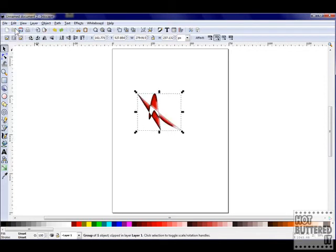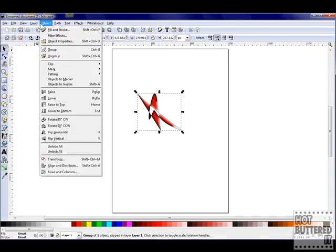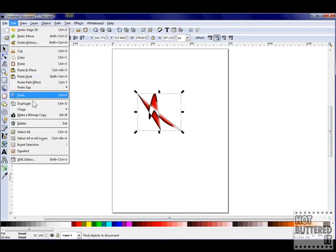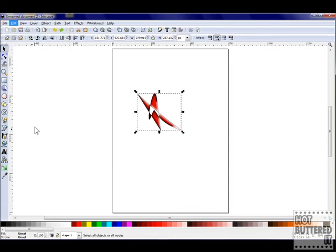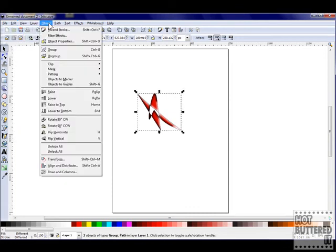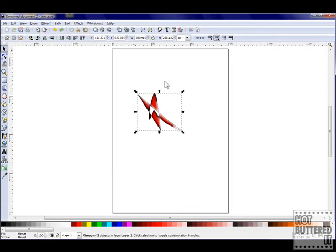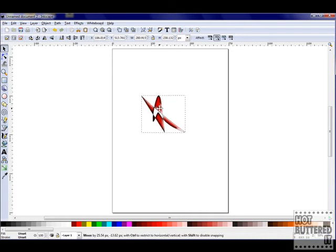To do this, click on the selection tool and use the rubber band to select all objects. Choose Object then Group, and the two will become one object. We can now move our object without losing our 3D effect.